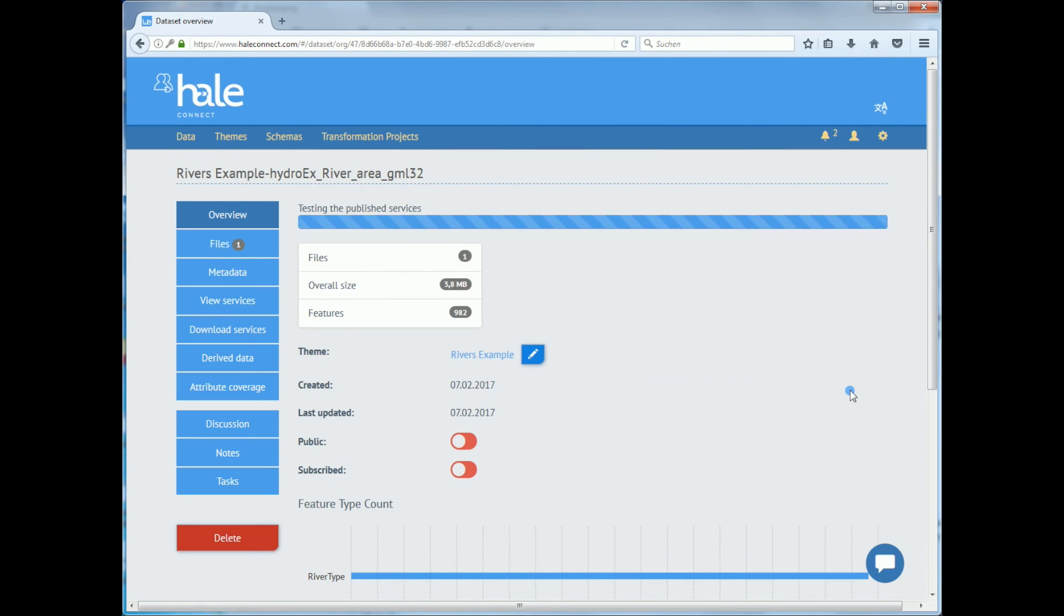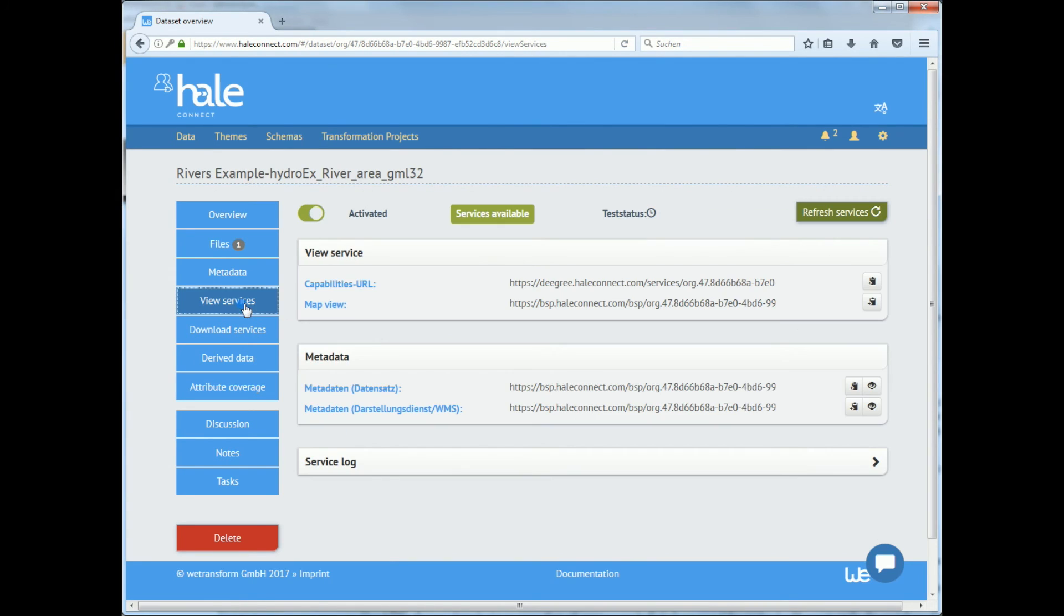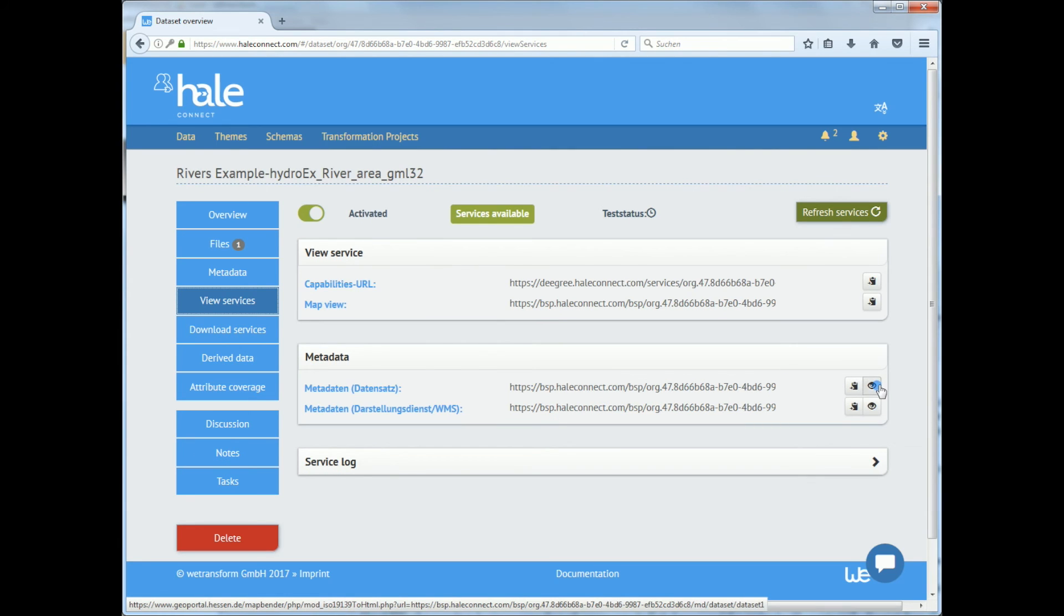We can check if the dataset was successfully published by going into view services. It is possible to see metadata by clicking here.